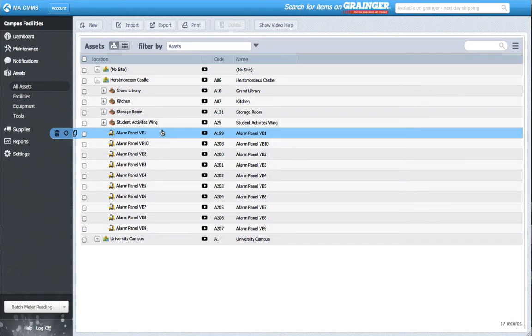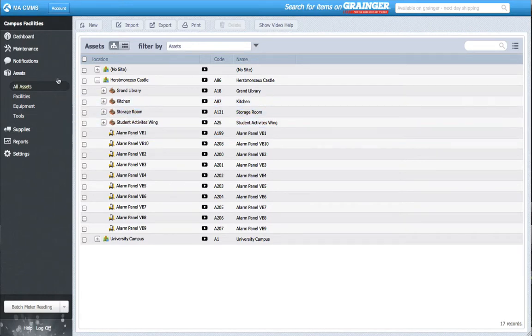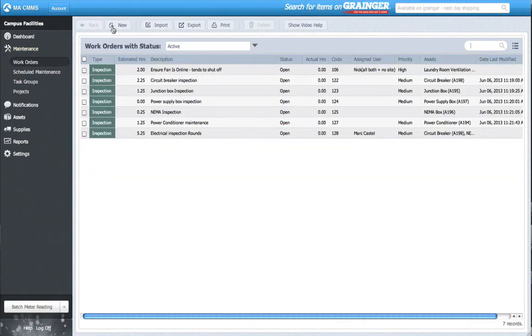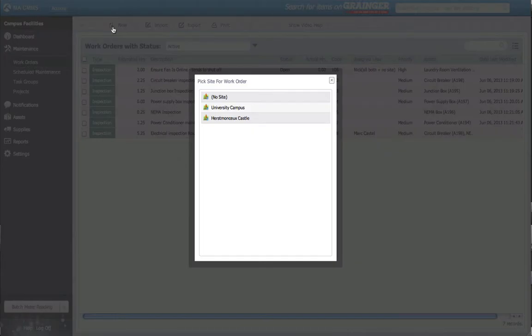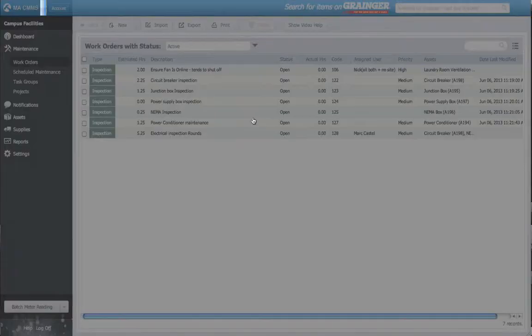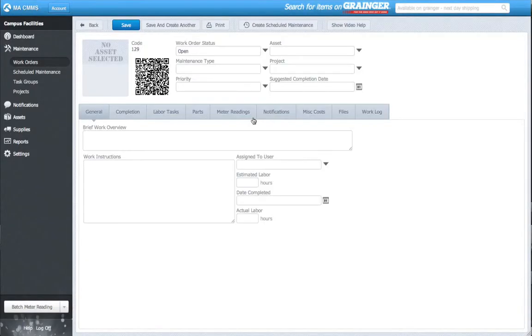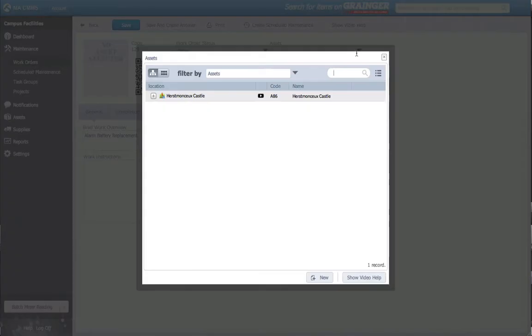Instead, I can assign all alarm panels to the same work order, copy their tasks, and I'm good to go. Here's how it's done. I'll create a new work order and call it Alarm Battery Replacement. My first asset is Alarm Panel 1.